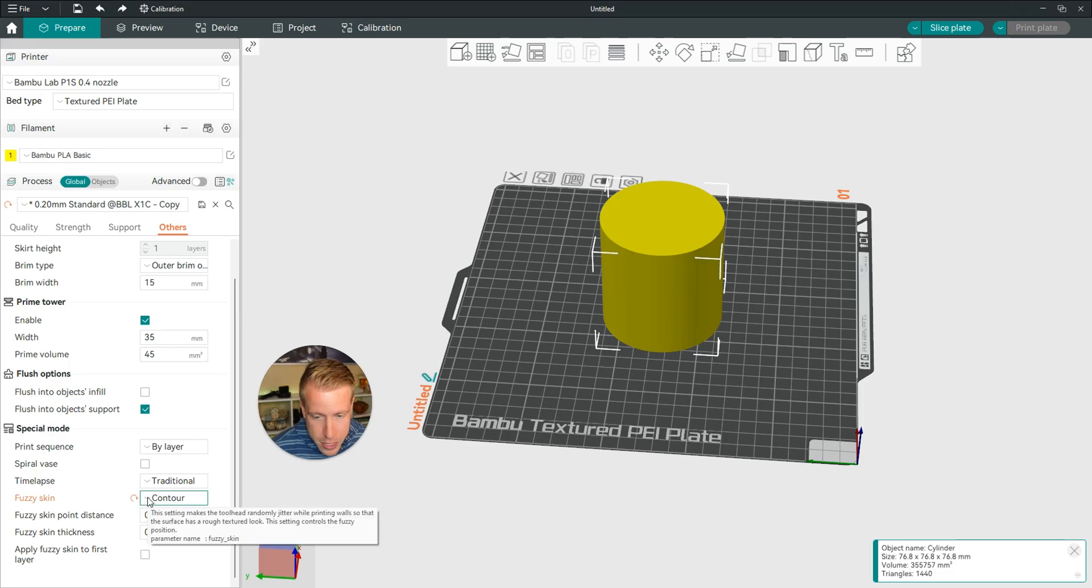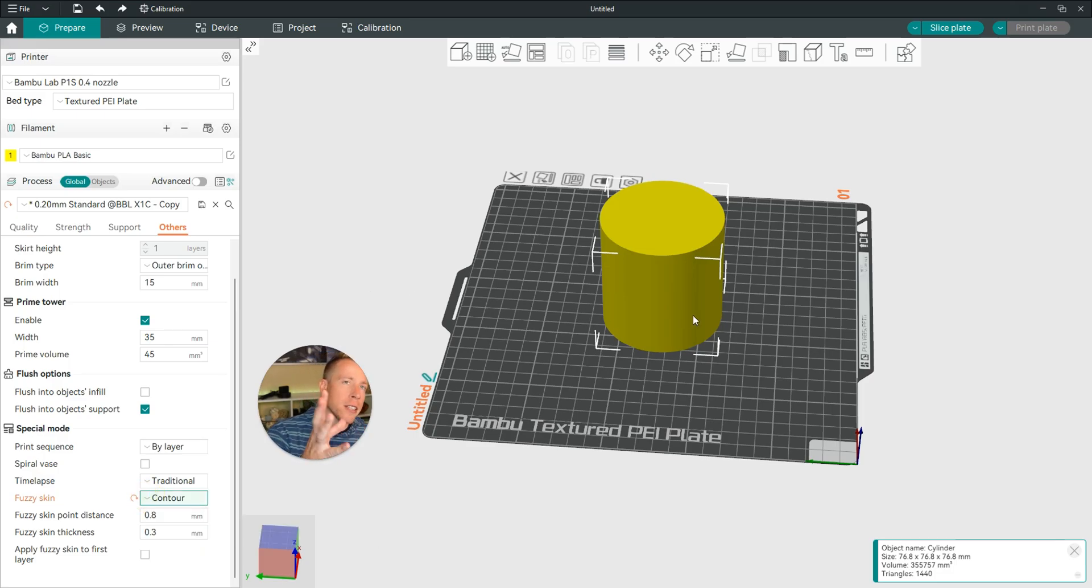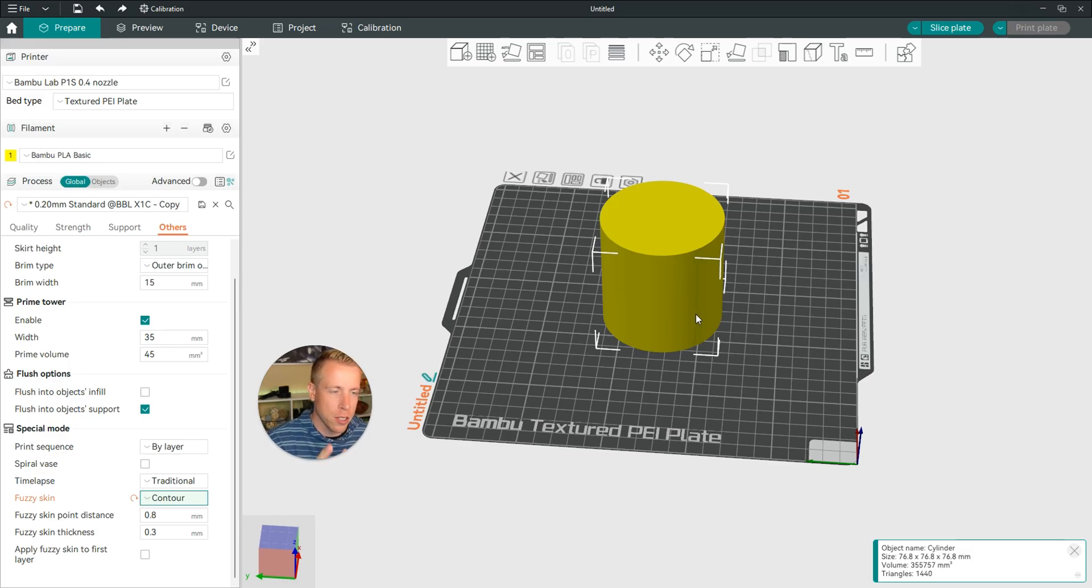See it right here? And essentially what this is for is a lot of times 3D prints will have layer lines, and Fuzzy Skin is essentially hiding those layer lines. It's kind of like an easy cop-out to fixing the layer lines.